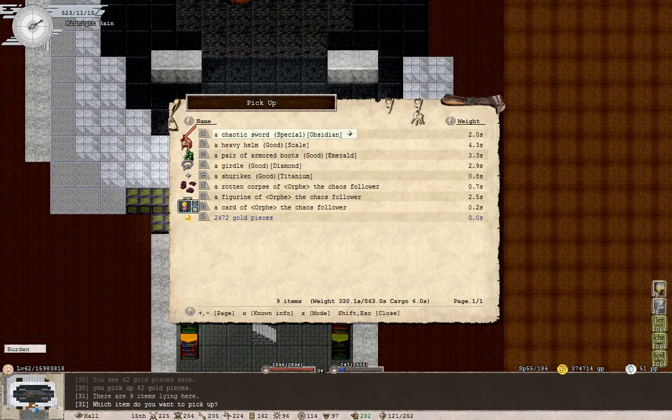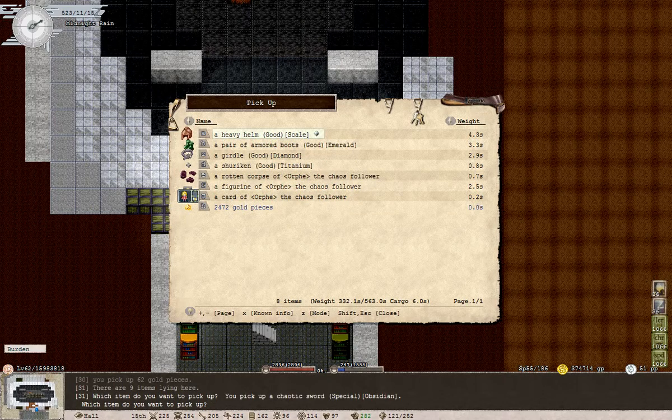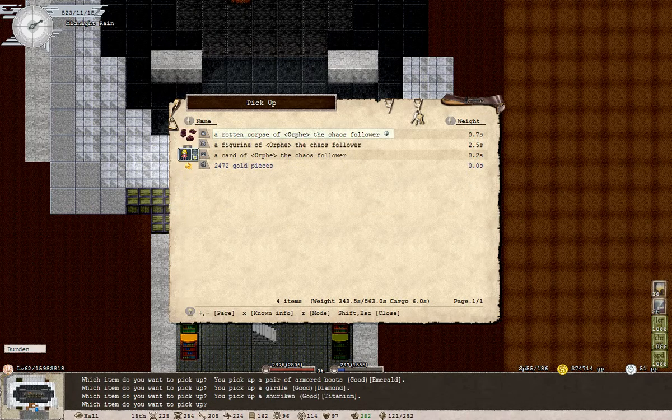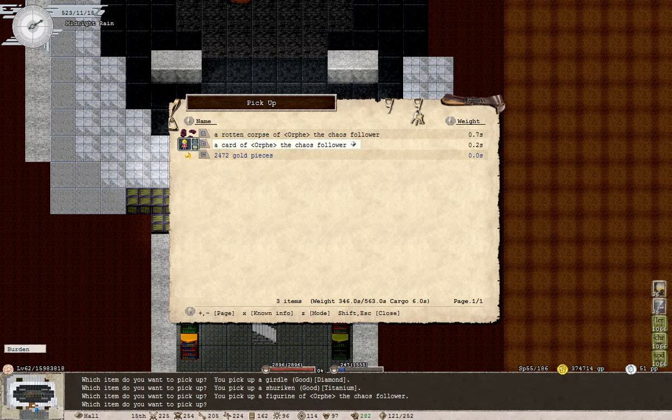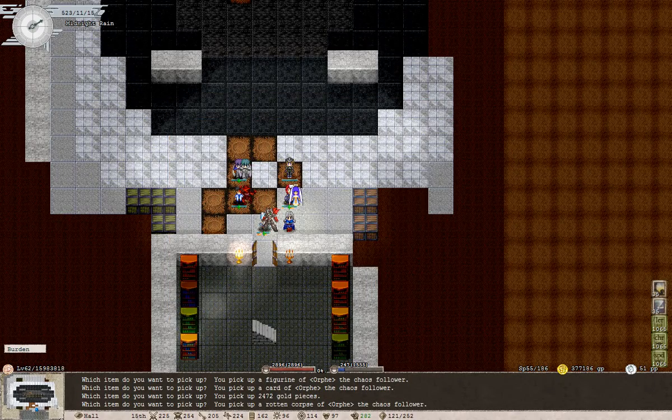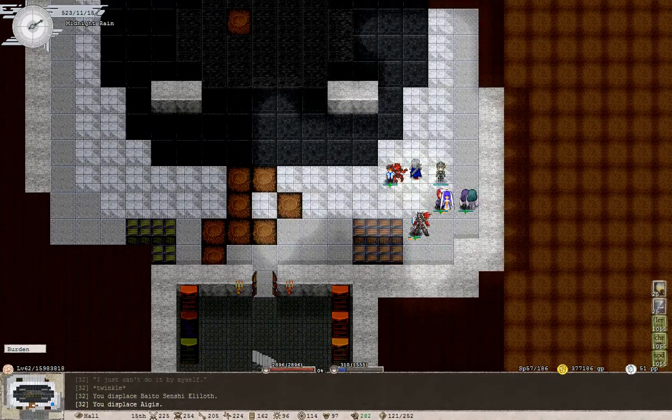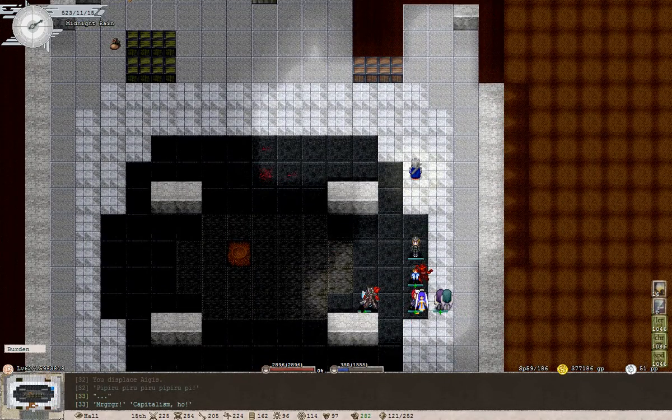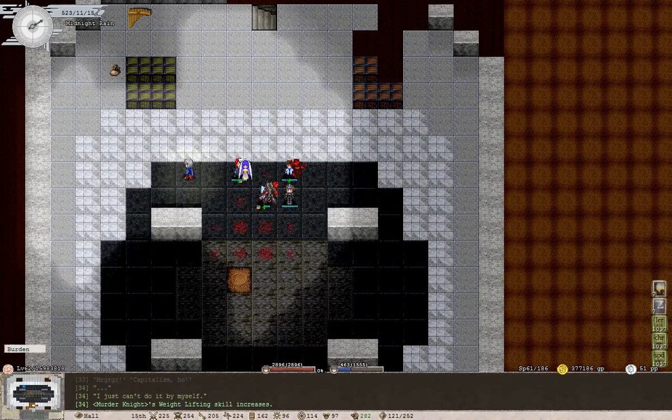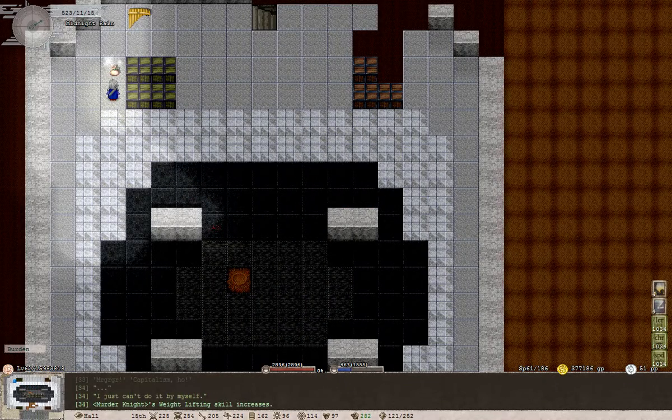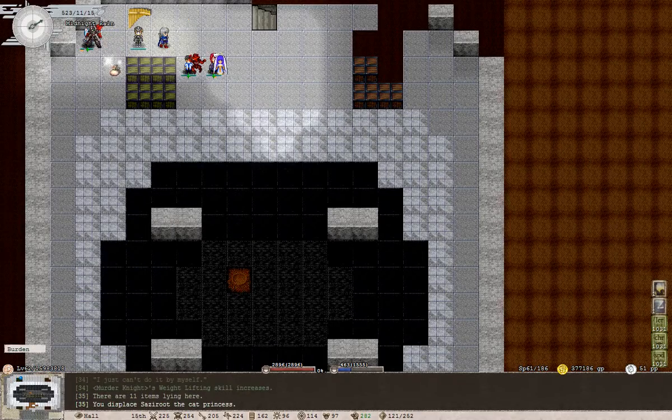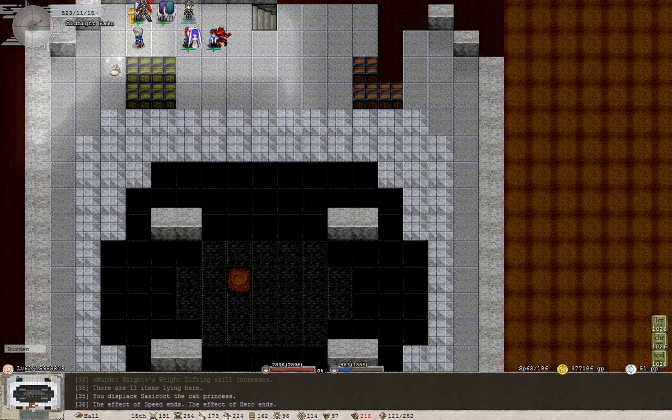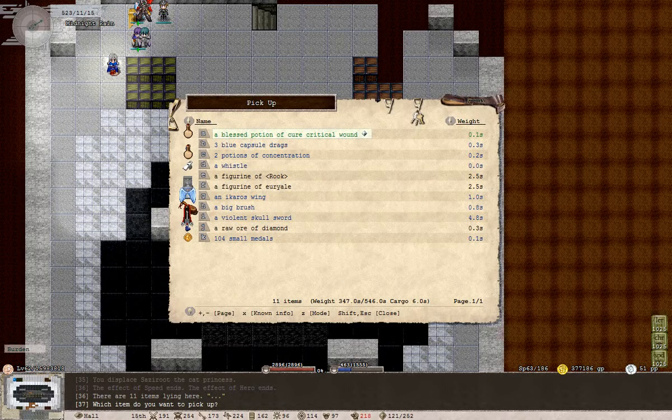Oh yeah, what was this guy's stuff? A chaotic sword, heavy helm, armored boots, a girdle, shuriken, his rotten corpse - not taking that. Figurine and card. Well, I'll take his corpse for now just so that I can dispose of it properly.